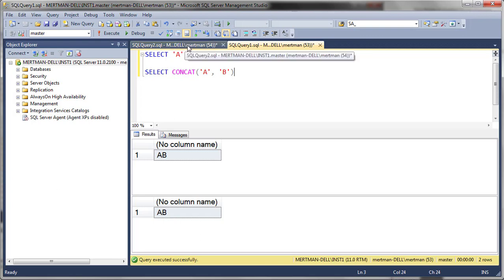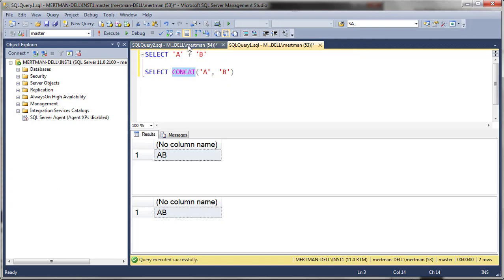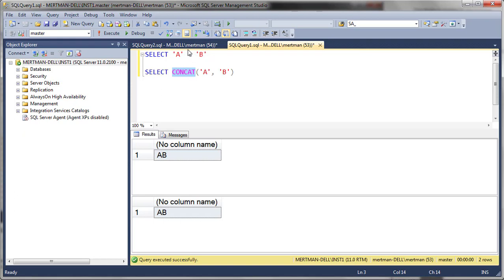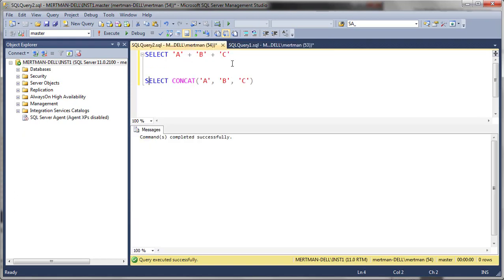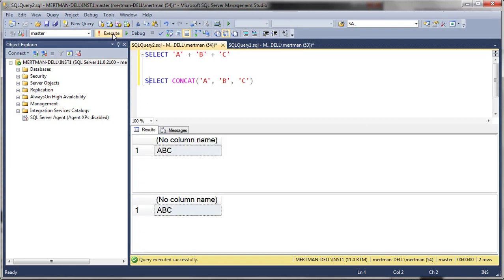One last thing. Can concat take more than two parameters? Because if it didn't, then that would be pretty horrible. Well, here we have A, B, and C, and then we have A, B, and C. Boom, it does it.